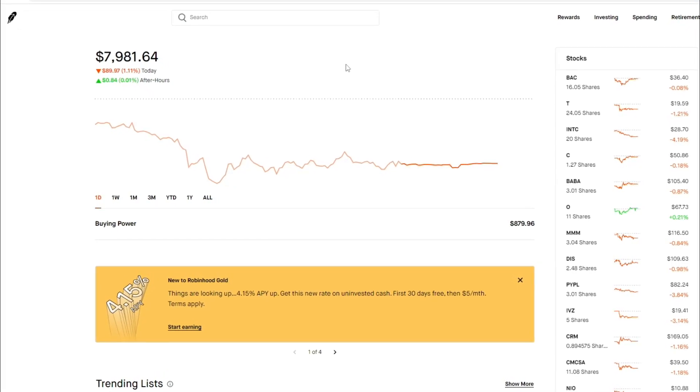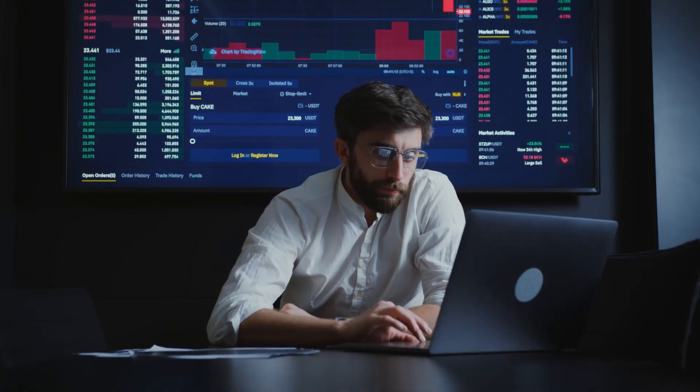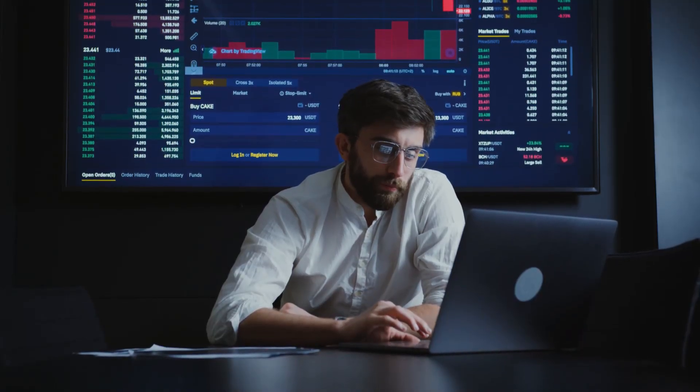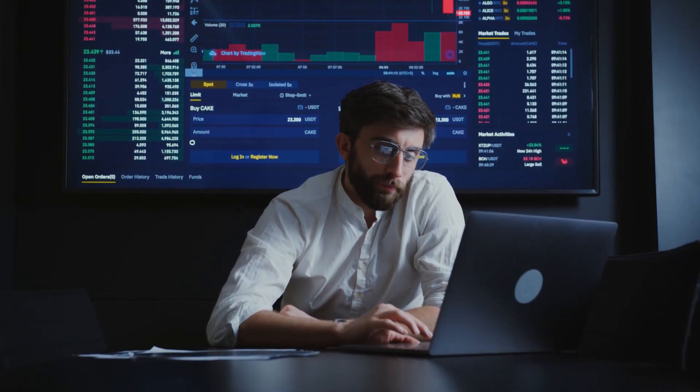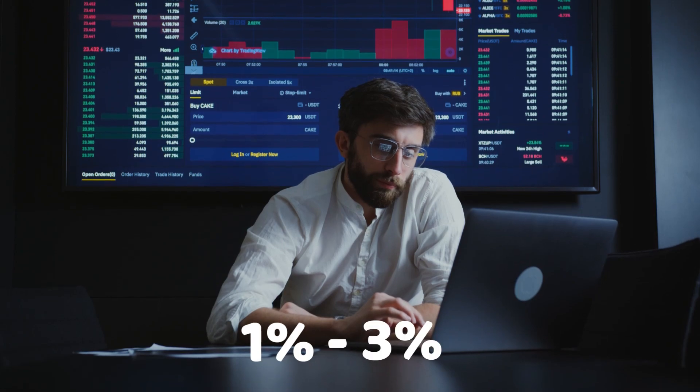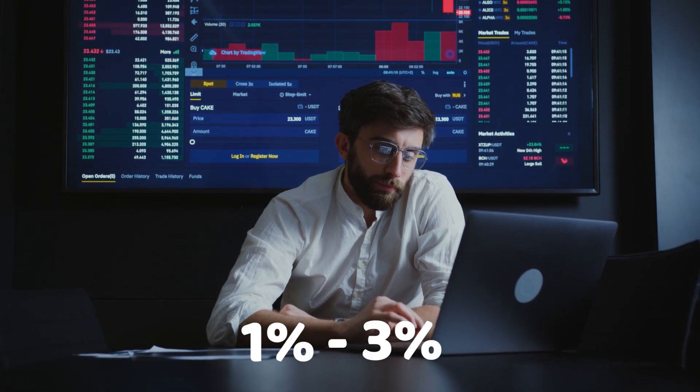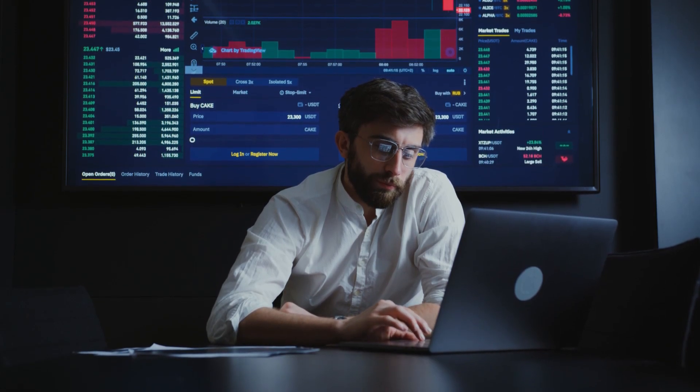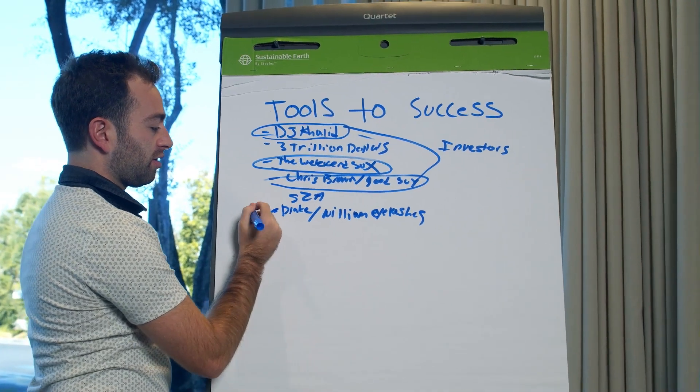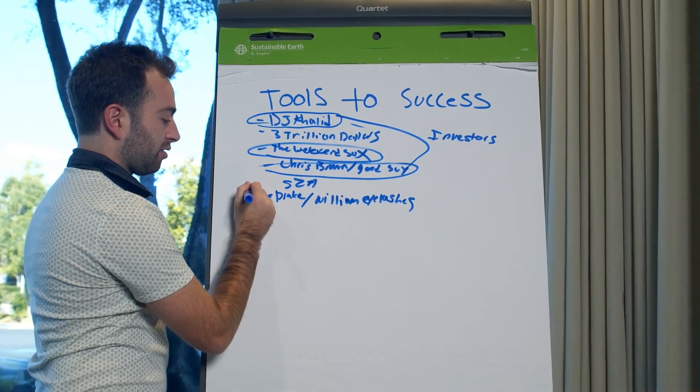Hello everyone and welcome back to the channel. Have you ever wondered how you can make more than just one percent or three percent a year on dividend income? If you have, I have an answer for you.